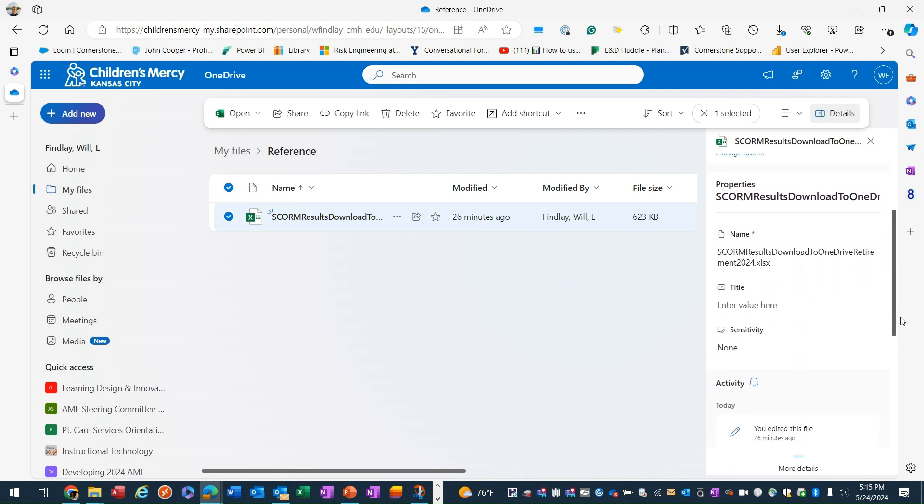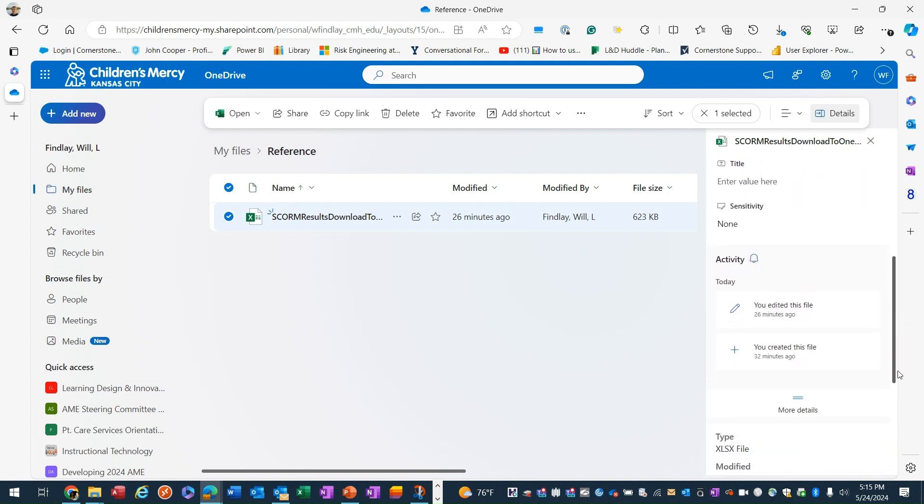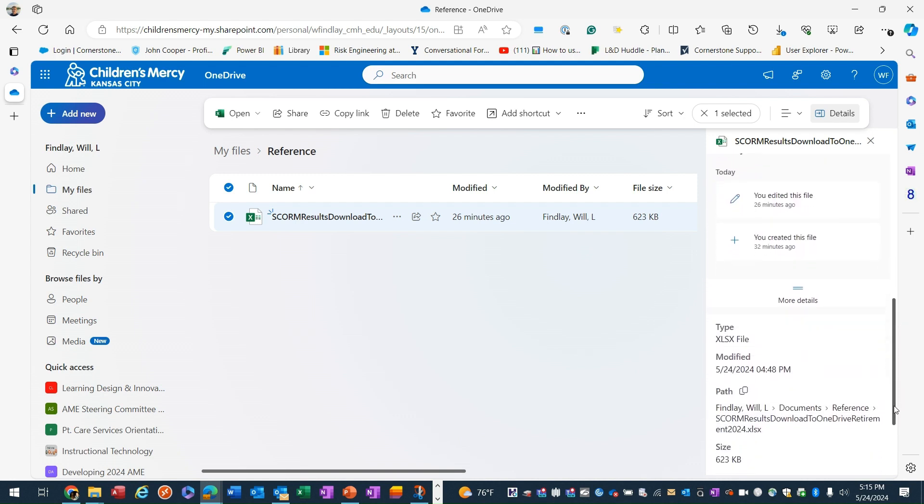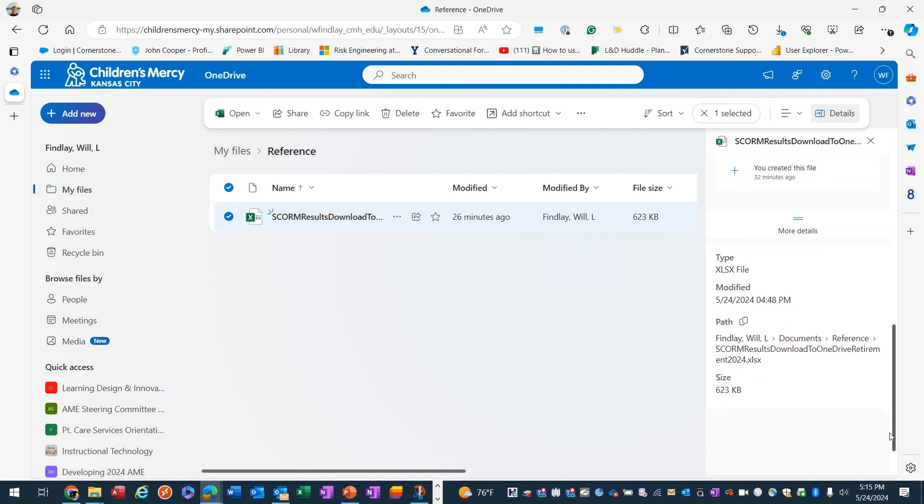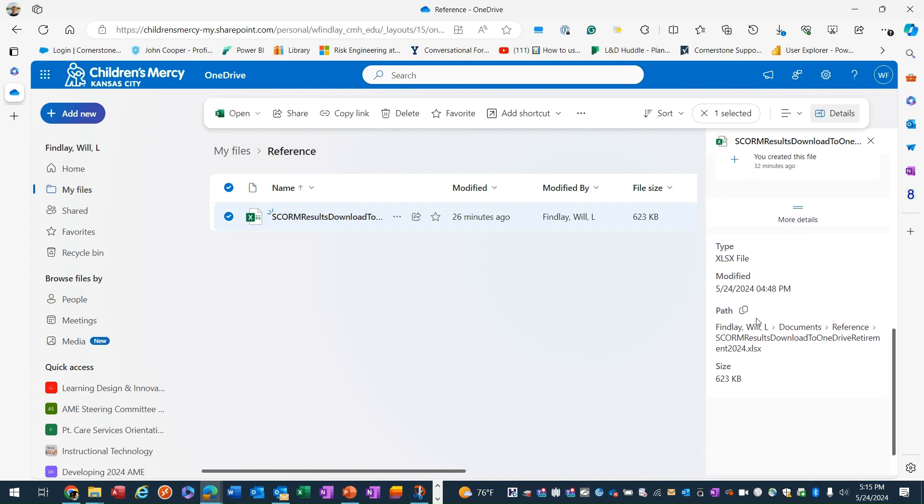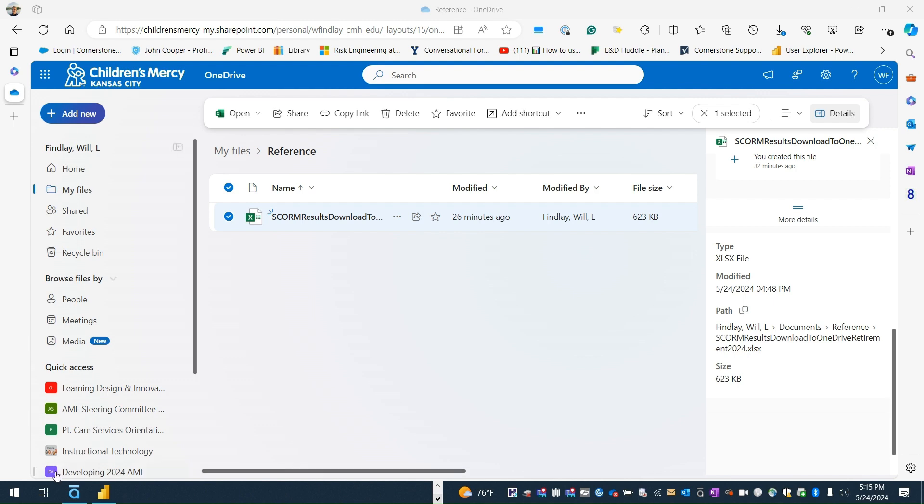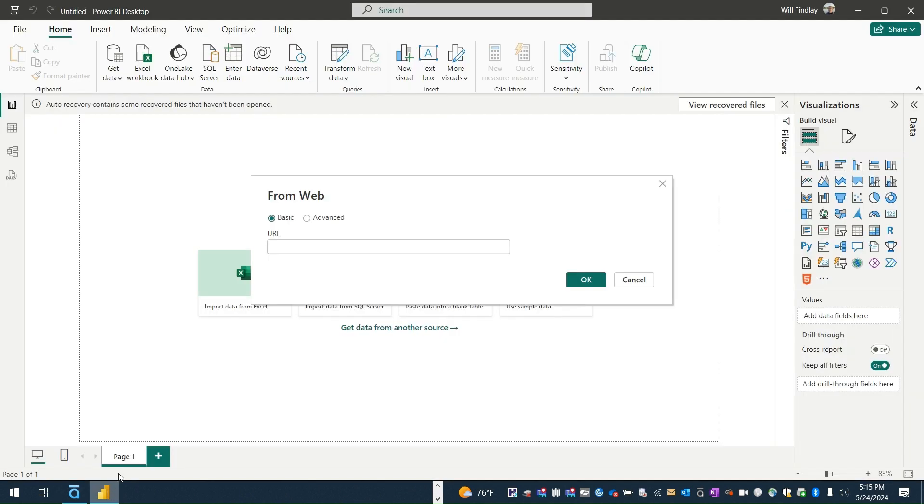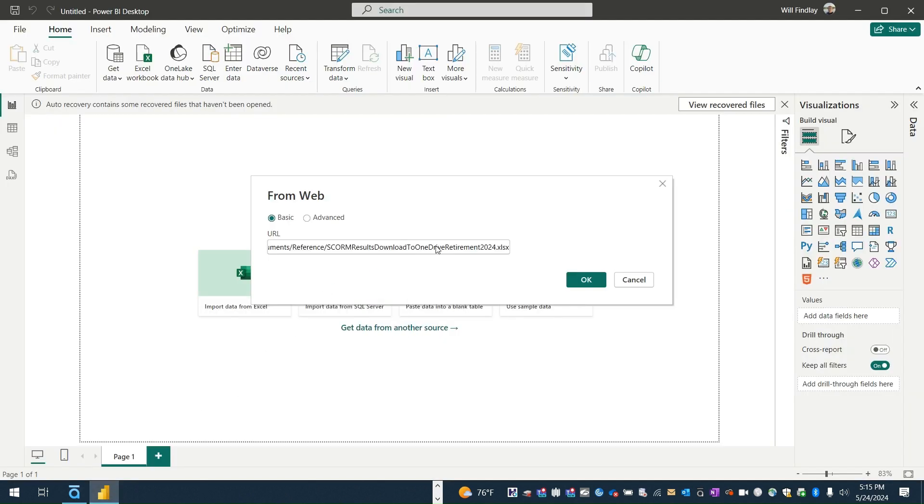Now the path doesn't look like a URL, but if you click the copy icon there, that will copy the URL. So we can take that URL and go back to Power BI and paste it in there and click OK.